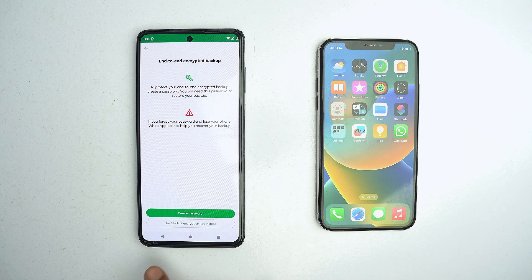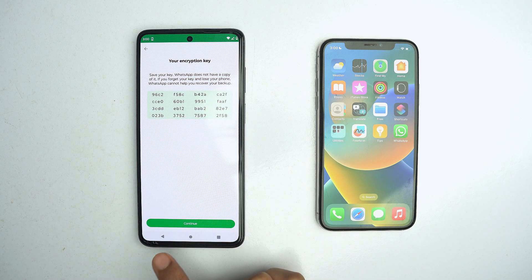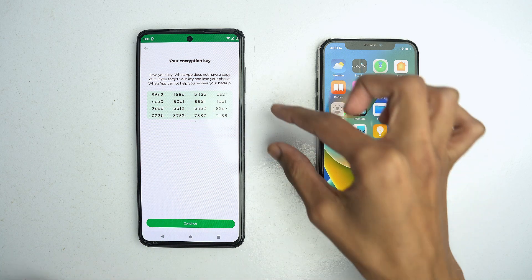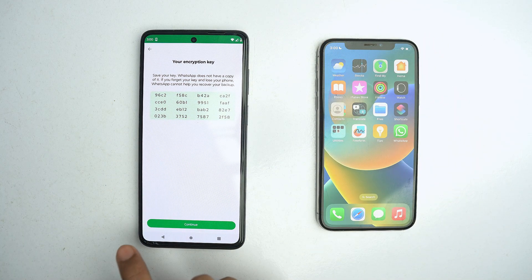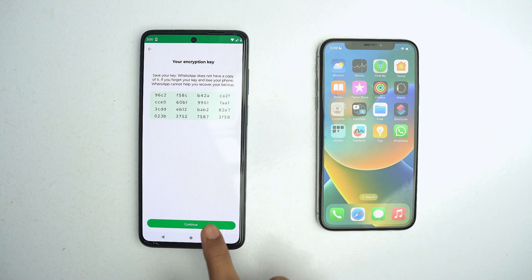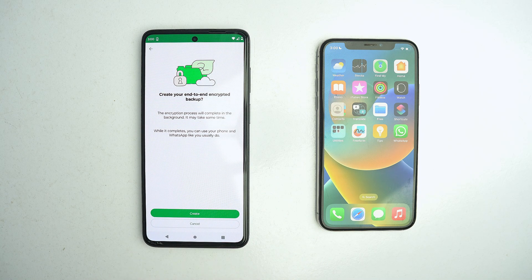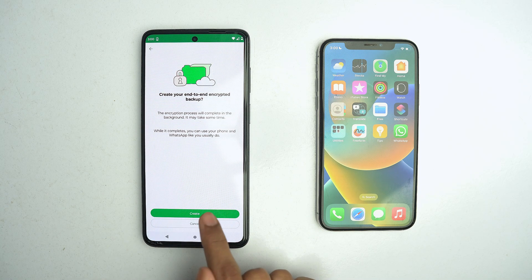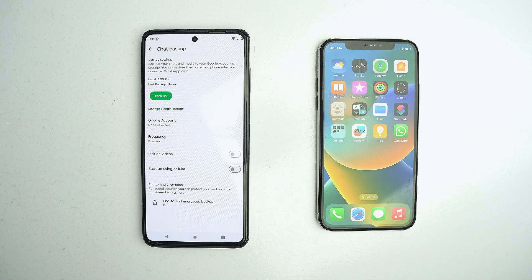Click here, then click on Turn On. Click 'Use 64 digits' and generate your 64-digit key. Now you have to take a screenshot of this key. After that, click on the Continue button. I have saved my 64-digit key. Click on Create. Now it is backing up our data, and when it is done, you will see that it is turned on.